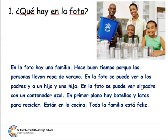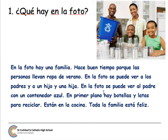Al padre — the father, no S this time, so it's father — con un contenedor azul. Contenedor means container, azul means blue. En primer plano — another very useful expression when describing a photo, meaning 'on the forefront.' Hay botellas y latas — there are bottles and cans.